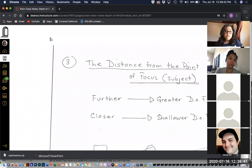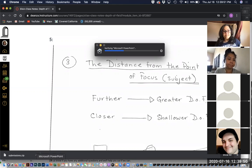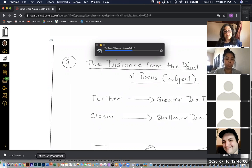The second assignment is the depth of field assignment. We went over that and I'll go over it again briefly.